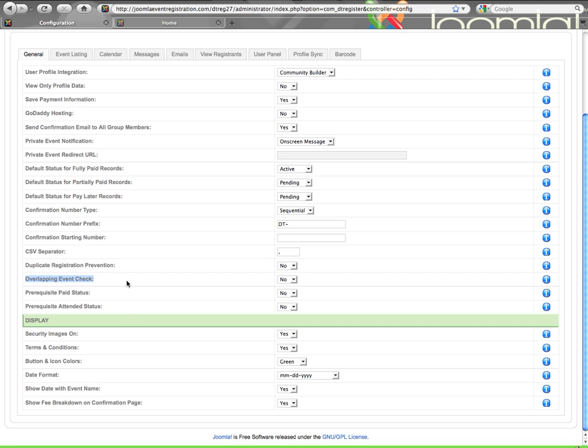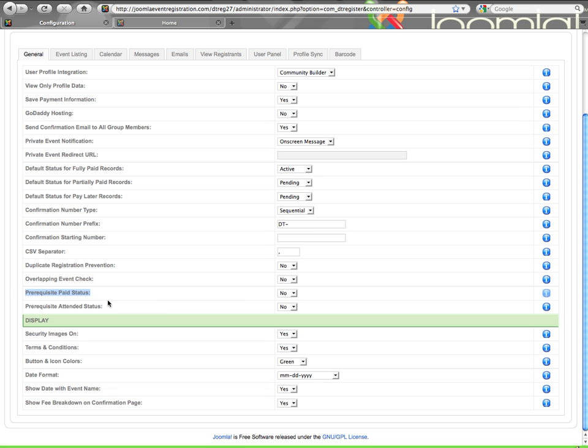Overlapping event check. What this will do is it will make sure you do not register for an event that overlaps the time of a different event that you're already registered for. When you're using this setting, it will automatically force all of your events to require login, so all of your events will function like a private event. It will check to see what else that user has registered for. Say I register for an event Friday from 6 to 9 and I try to register for something else that starts at 8 o'clock, it's not going to let me because I can't be in two places at one time. Just like the duplication check, within each event I do have the ability to override this setting per event.